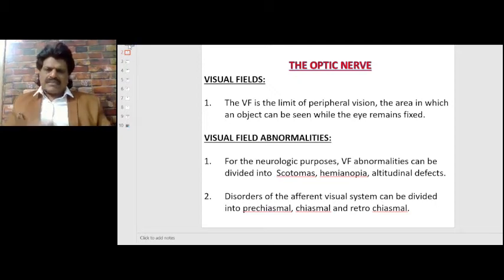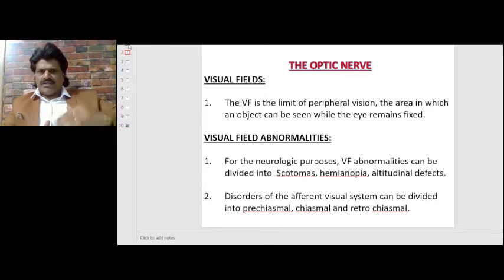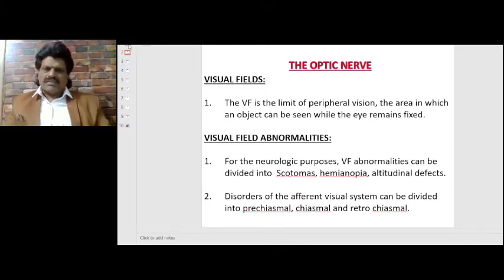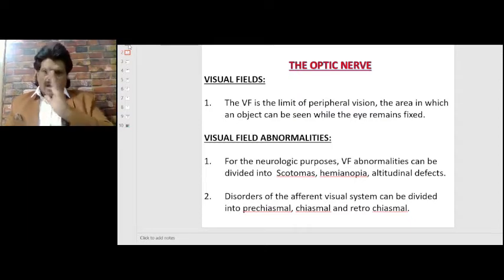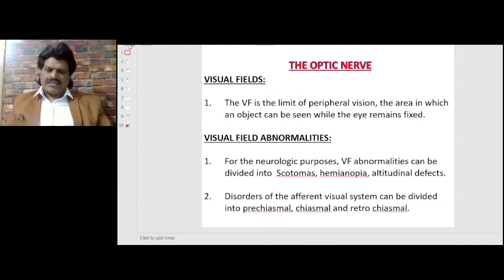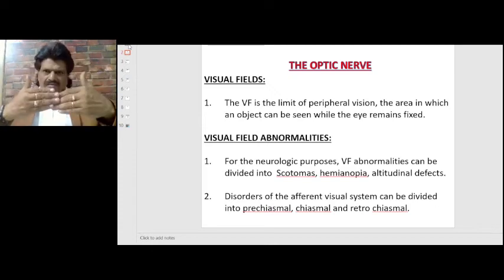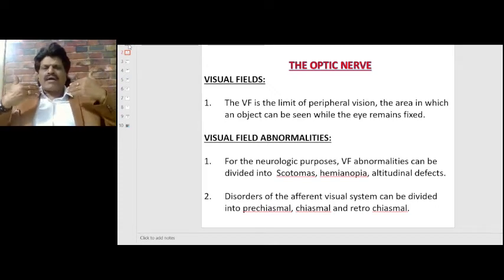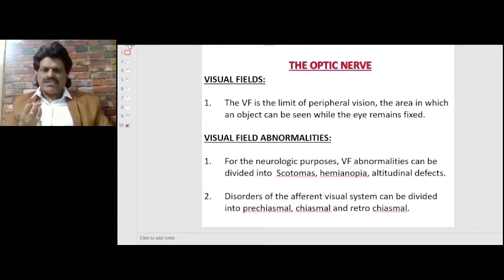For neurological purposes, visual field abnormalities can be divided into scotomas, hemianopias, or altitudinal defects. Disorders of the afferent visual system can be divided into pre-chiasmal, chiasmal (at the level of the chiasm), or retro-chiasmal (behind the chiasm). So lesions can be pre-chiasmal, chiasmal, or retro-chiasmal.